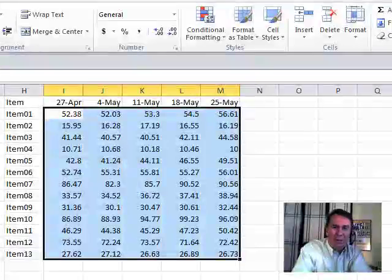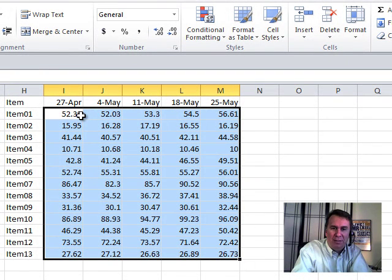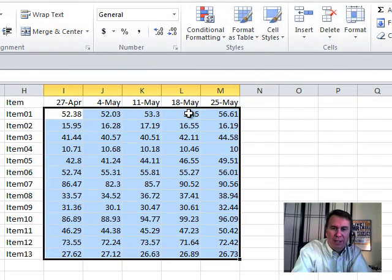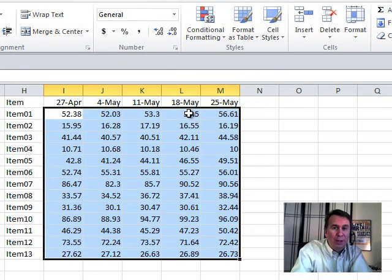Someone had a series of items and spot prices for four different weeks, or five different weeks, and wanted to highlight the price in each row that was the lowest in that row.